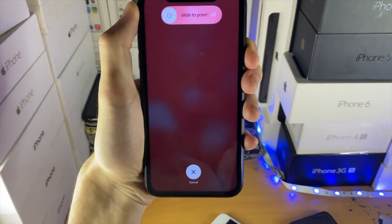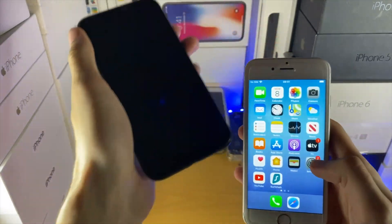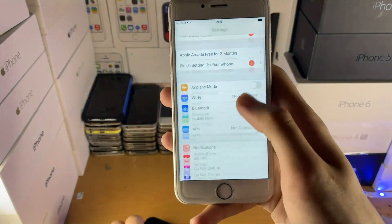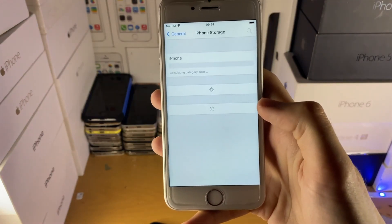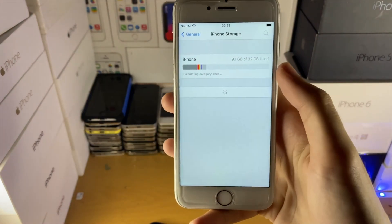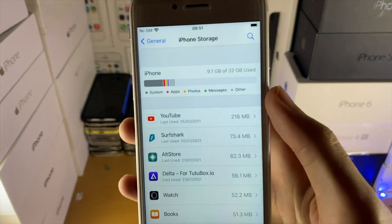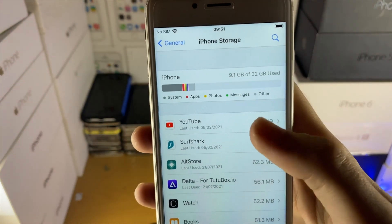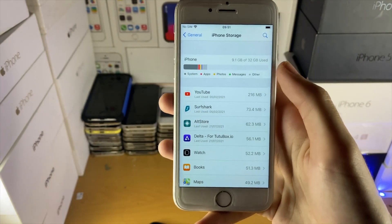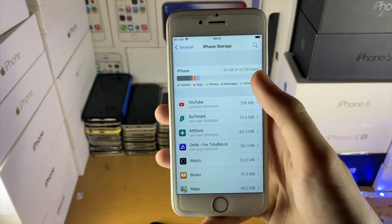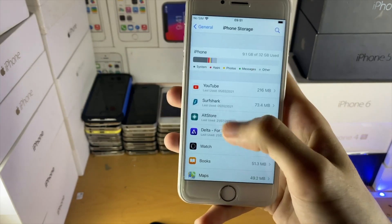Before you try the software update again after the force restart, open up Settings, General, and then iPhone Storage. Make sure you have enough storage available for the software update to download. If you have only one or two gigs left, make sure you have at least five gigs of storage available.